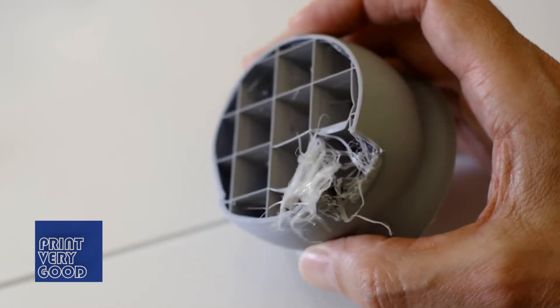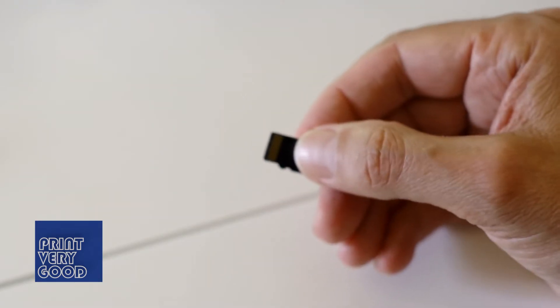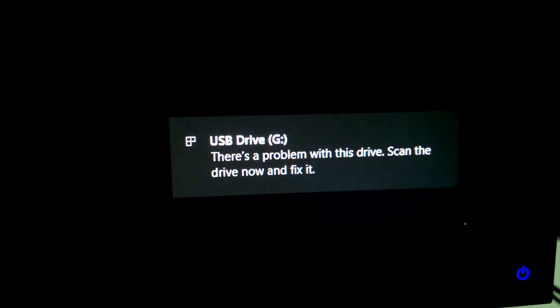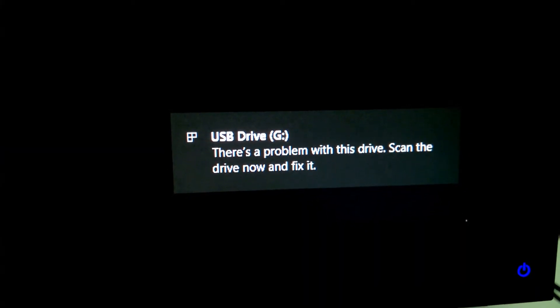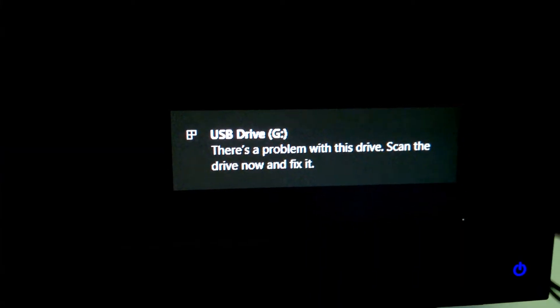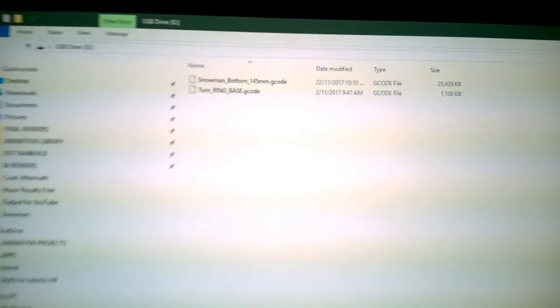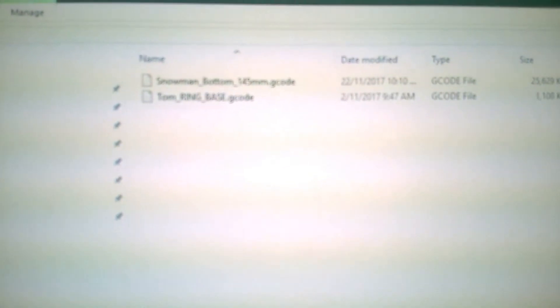Right from day one, the micro SD card that came with the printer would be detected as faulty when inserting into Windows, and Windows would ask if I'd like to repair the memory card. The card would still open and show me the contents, so I figured all was okay.